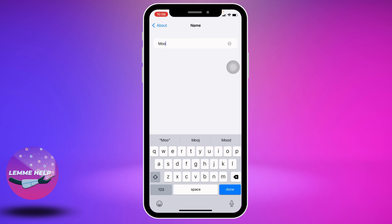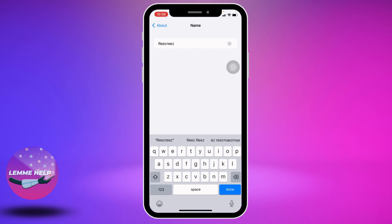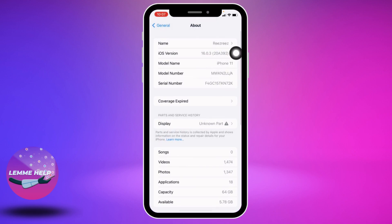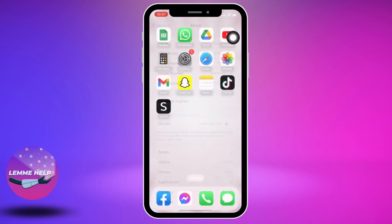From here you can easily set your AirDrop name. Just remove the old name and type in a new name for your AirDrop. After you're done, go back and you can see that the AirDrop name has been changed.